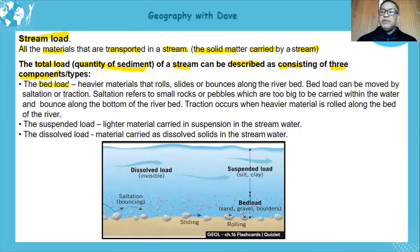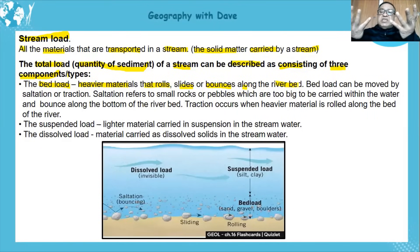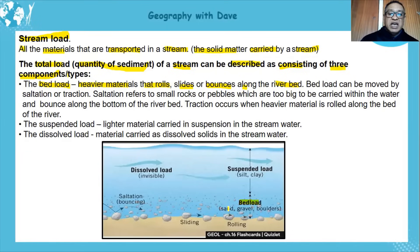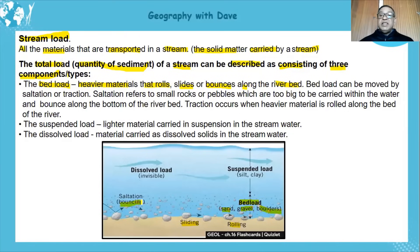The first type is the bed load. Bed load is heavier materials that roll, slide, or bounce along the river bed. It's your heavy material that cannot be suspended, so it comes down and either rolls, bounces, or slides. These are your sand, gravel, and boulders — sliding, rolling, and bouncing along the river bed.